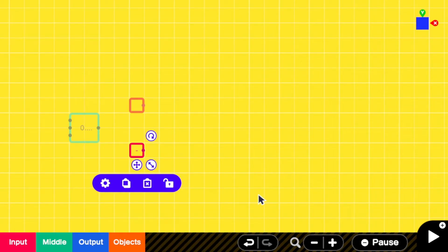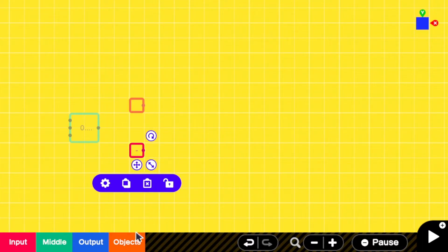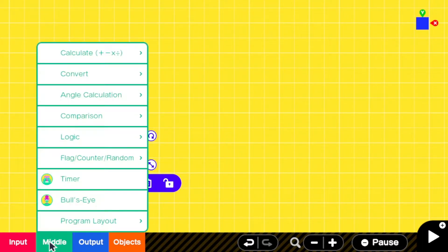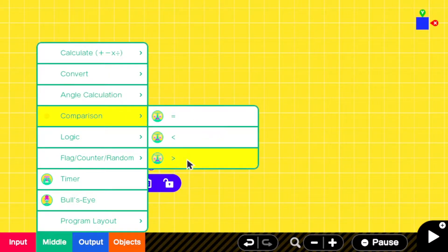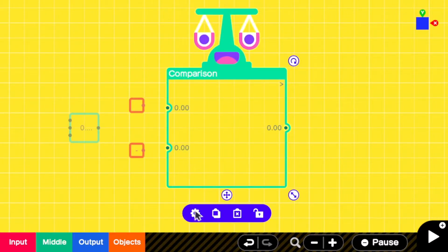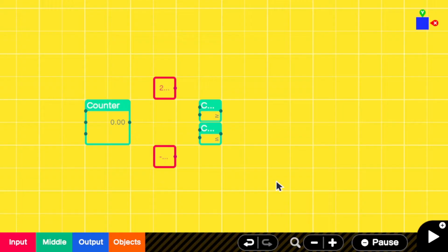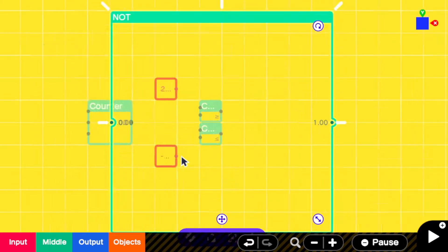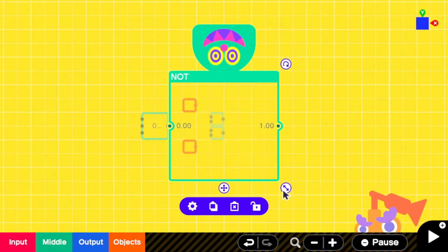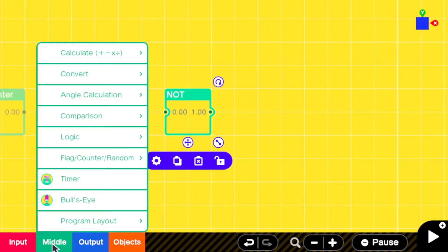Now you need two comparisons. To get the ones you need, you can pick any of the ones from the menu and change them after adding them in. Set one of them to greater-equal and the other to less-equal. Now add a not and a multiply.